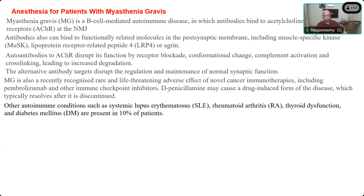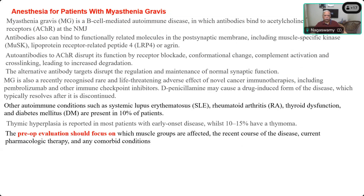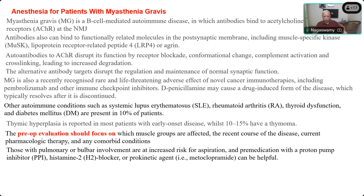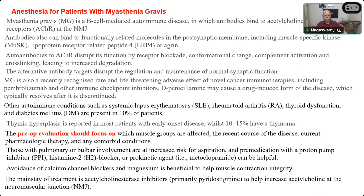You have to check whether these patients have similar autoimmune problems or other comorbid conditions. For pre-operative evaluation, the first step is to evaluate the groups of muscles affected, especially the bulbar muscles, because of the difficulty in swallowing and breathing, and the recent course of the disease, what therapy they are responding to, and any comorbid conditions. Anti-aspiration prophylaxis should be given. Important drug interactions include calcium channel blockers and magnesium. The mainstay of treatment is pyridostigmine, which helps in increasing acetylcholine.